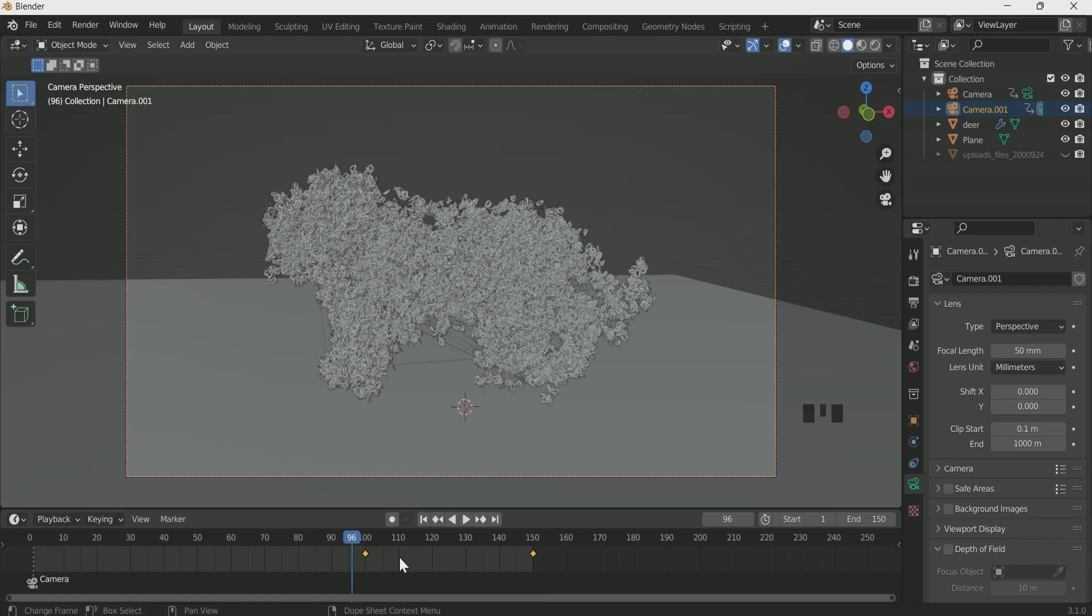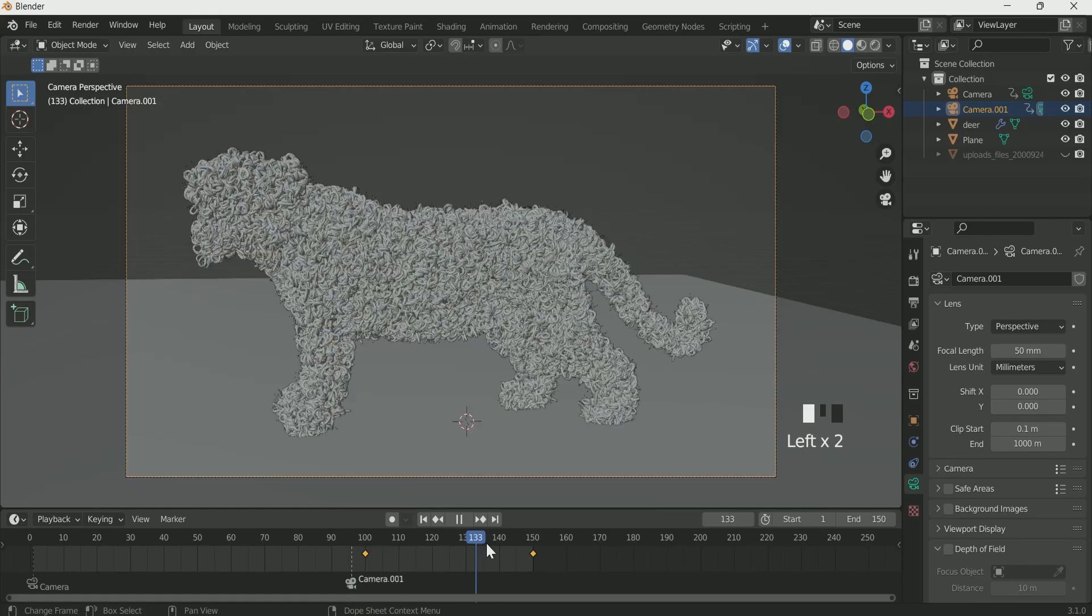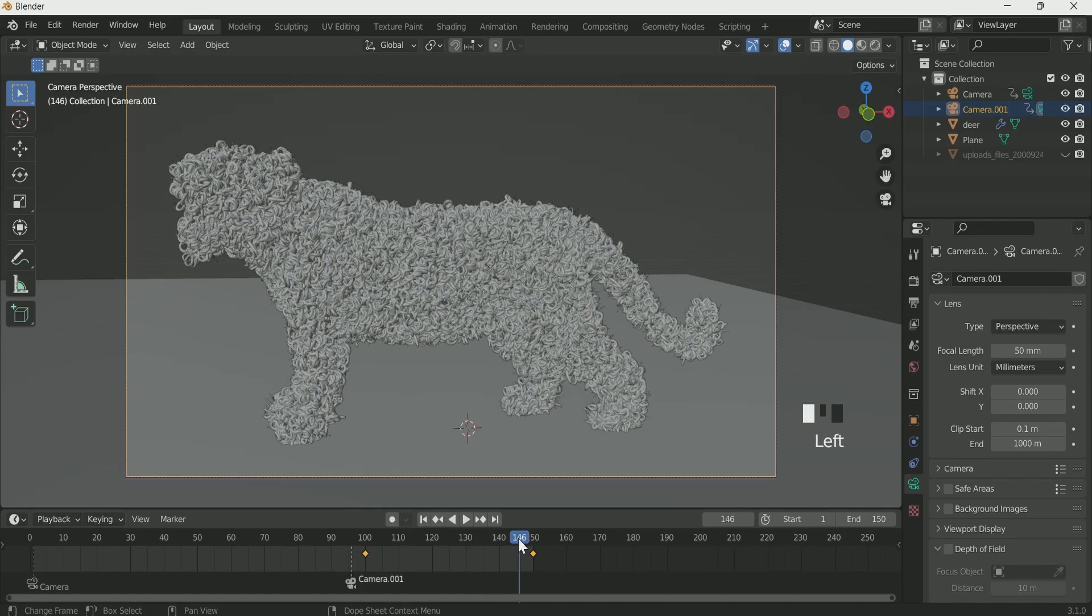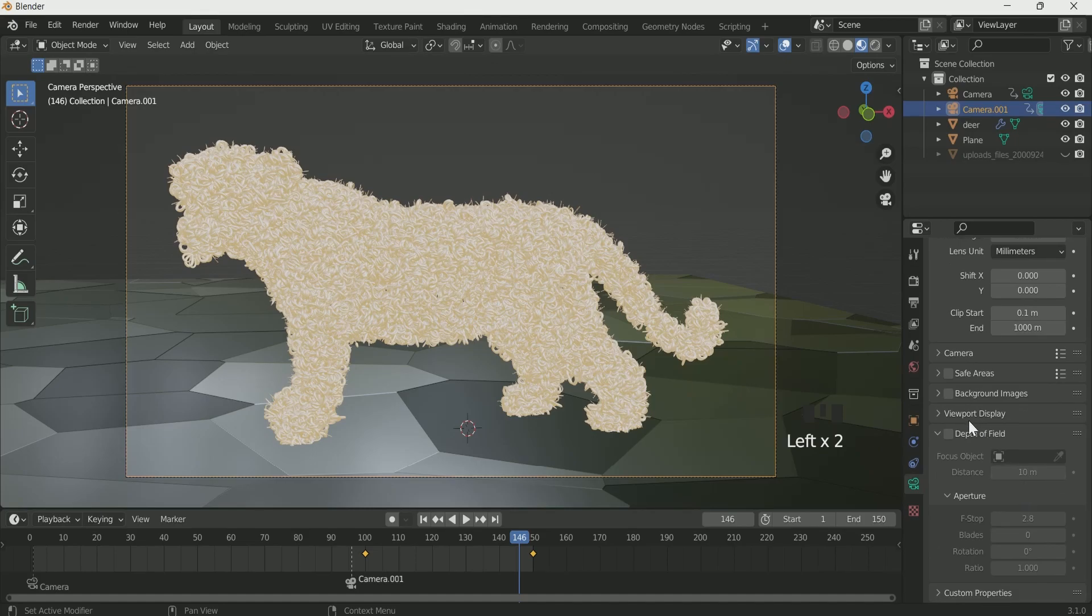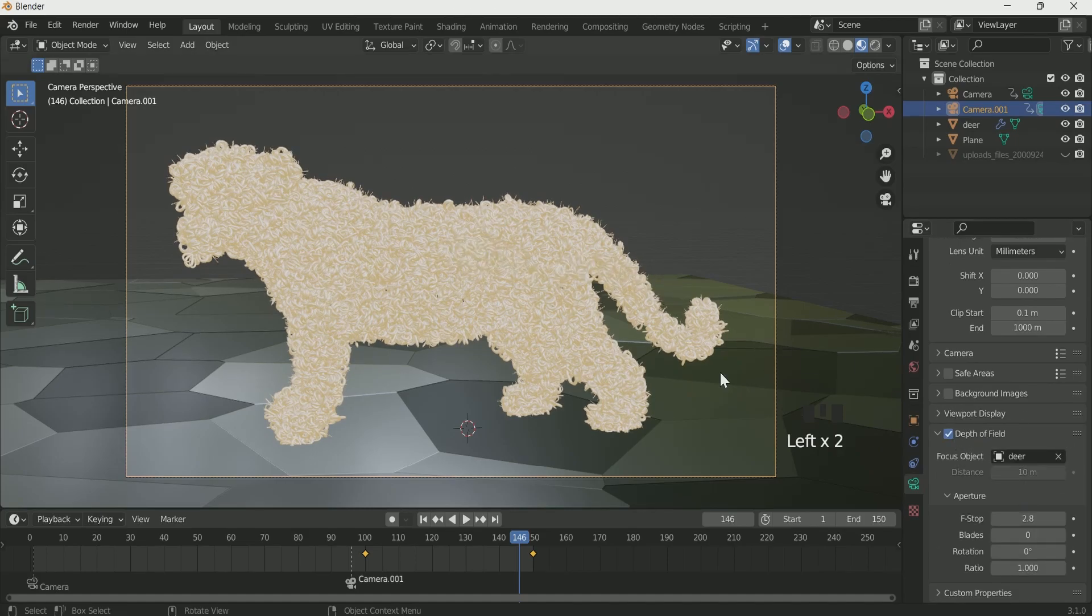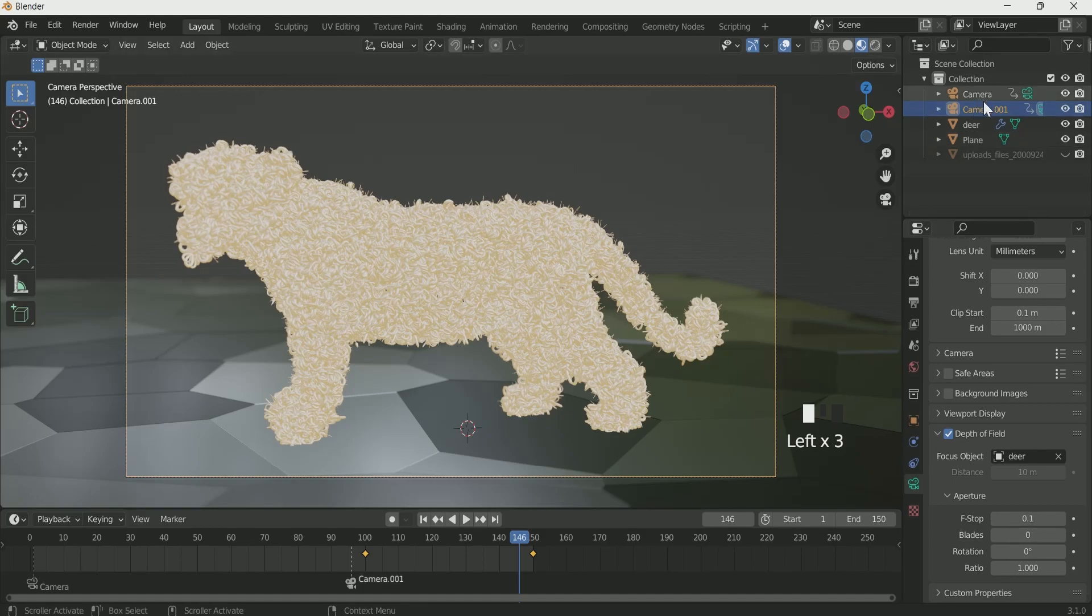If you want to add depth of field, go to the camera setting, enable depth of field, select deer and F-stop to 0.1 for both the cameras. The second camera.